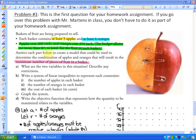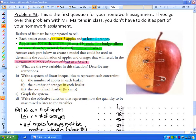The question asks us to create a model to determine the combination of apples and oranges that will result in the maximum number of pieces of fruit in a basket. We want to represent all possible combinations of apples and oranges in a fruit basket. Part A asks for the two variables and any restrictions. Part B says to write a system of linear inequalities to represent each constraint — there are three constraints: the number of apples, the number of oranges, and the cost.